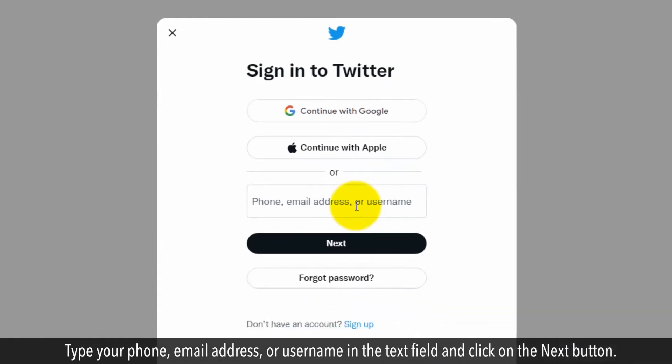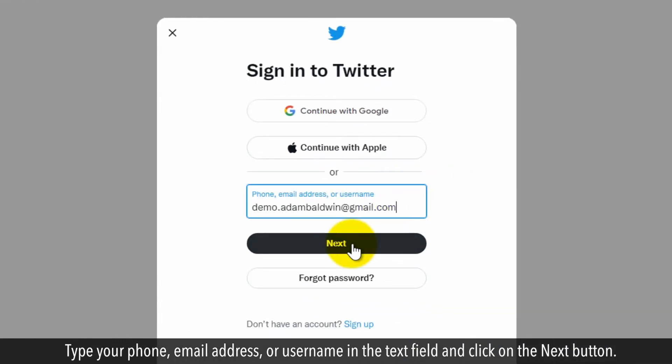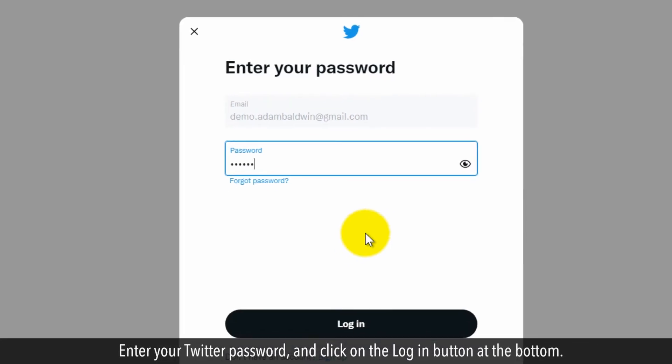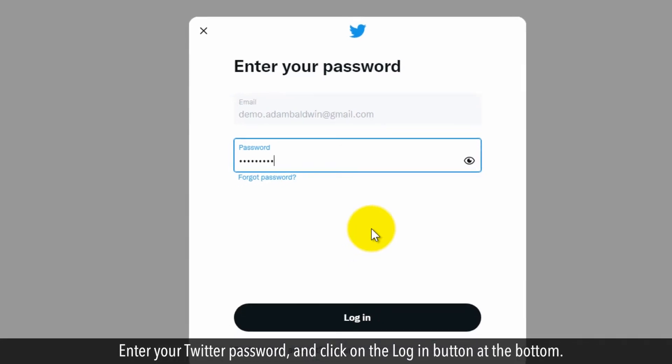Type your phone, email address, or username in the text field and click on the next button. Enter your Twitter password and click on the login button at the bottom.